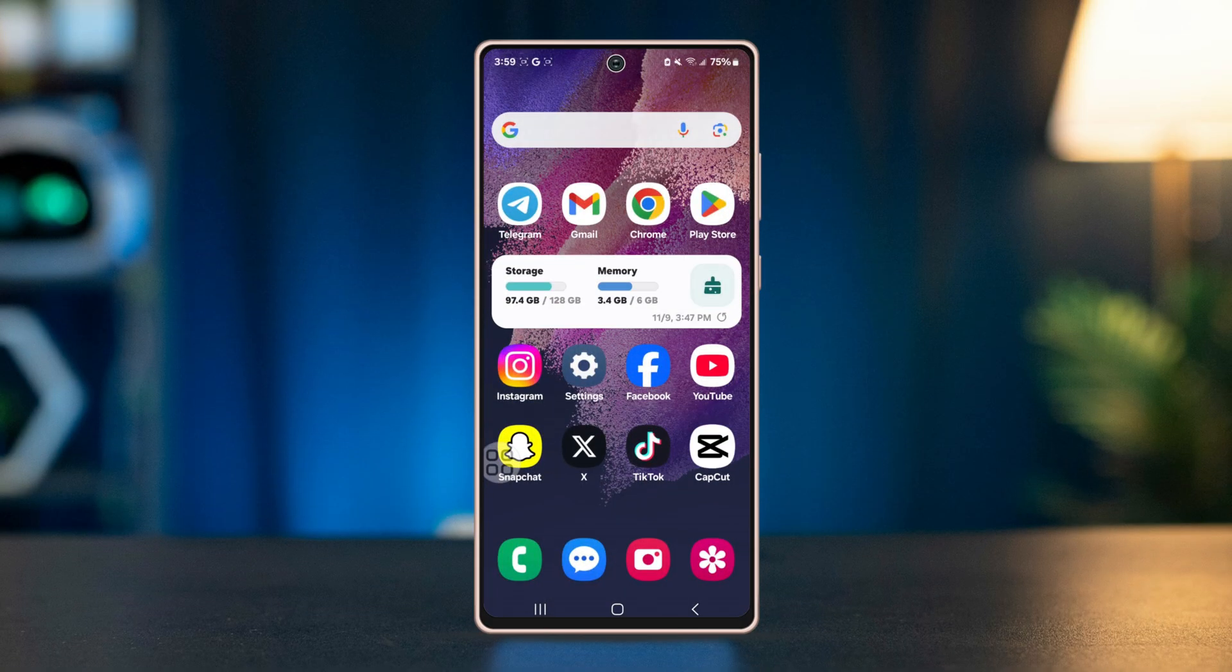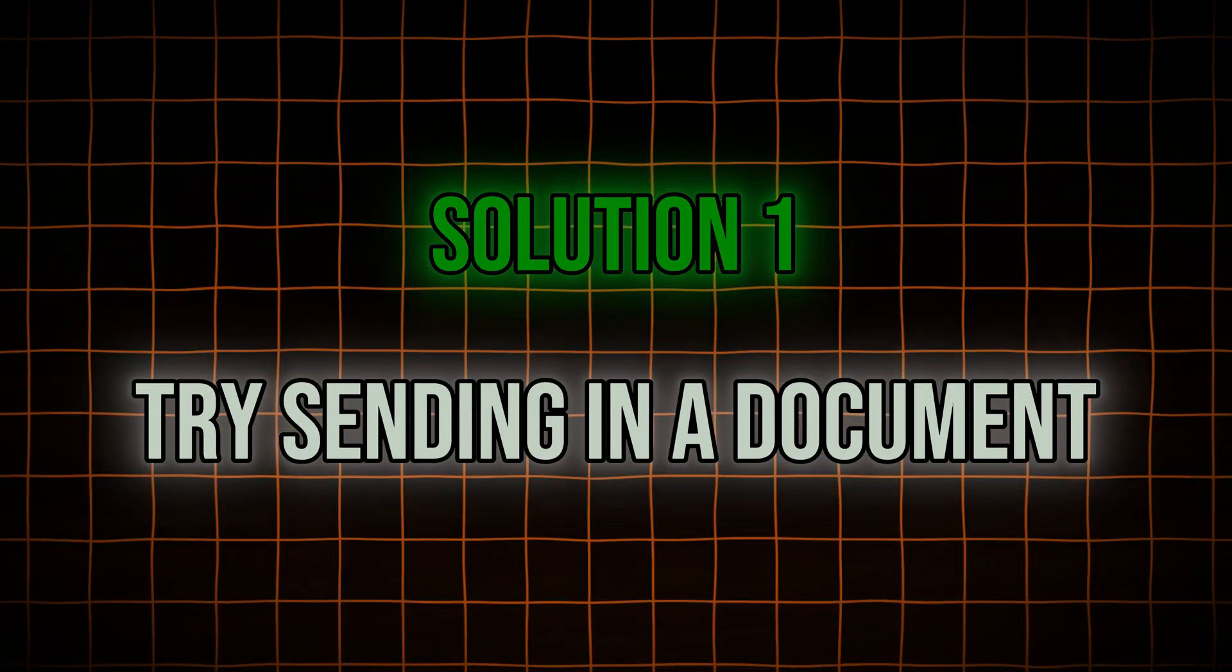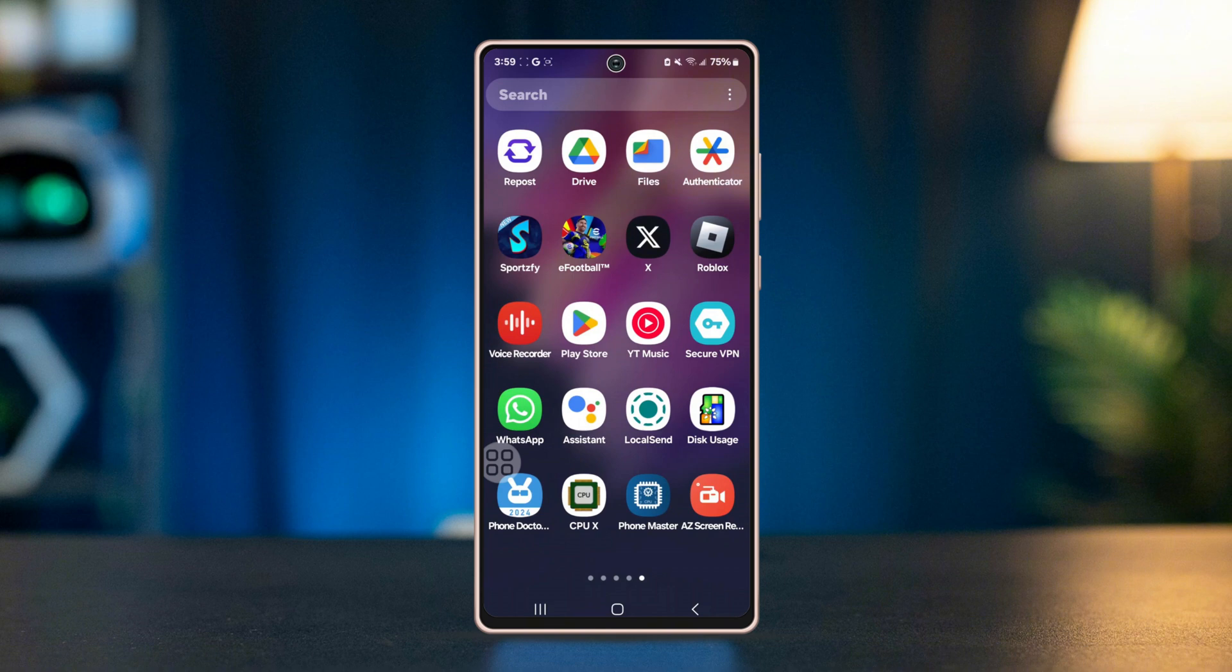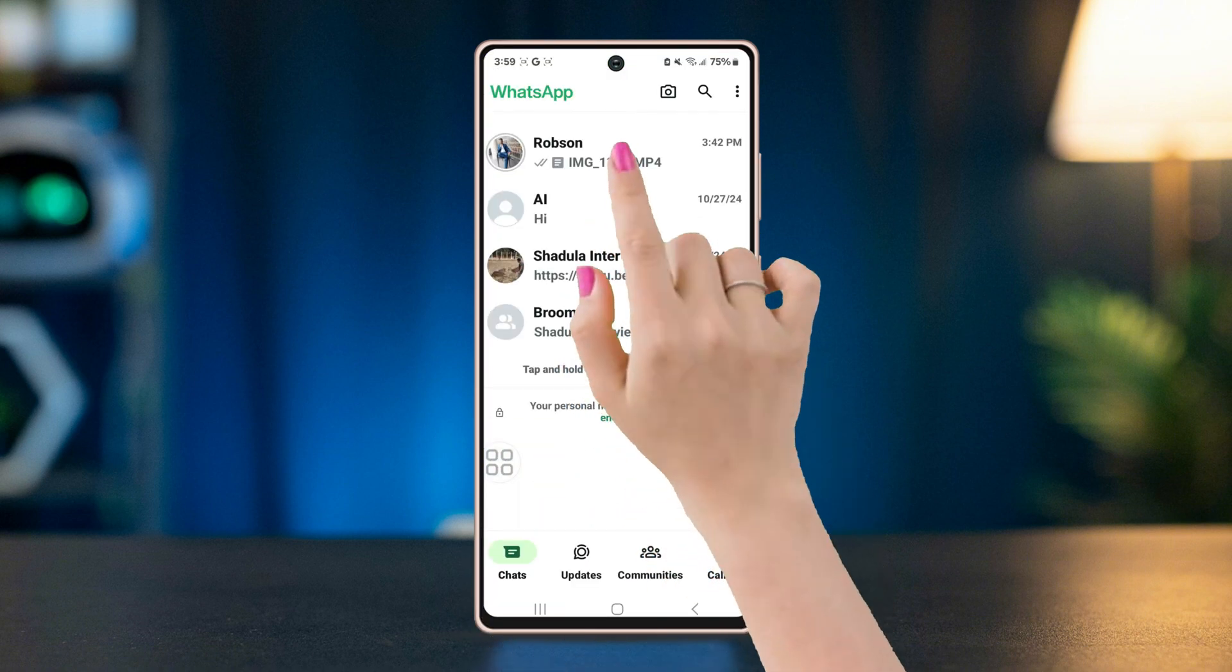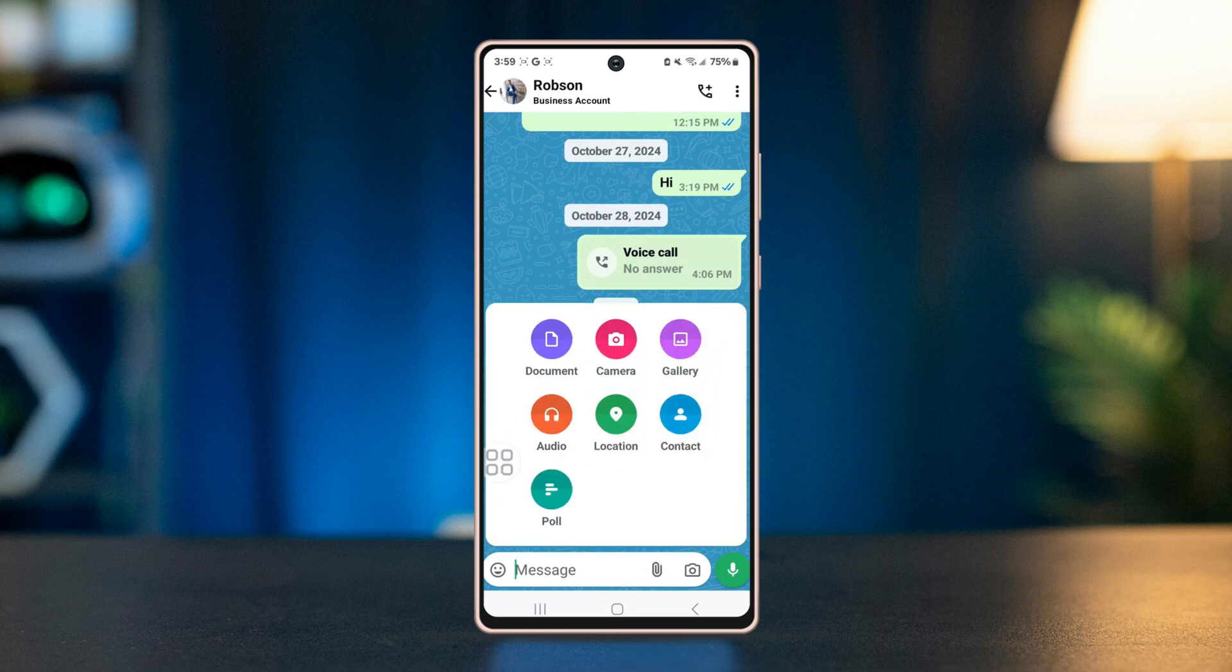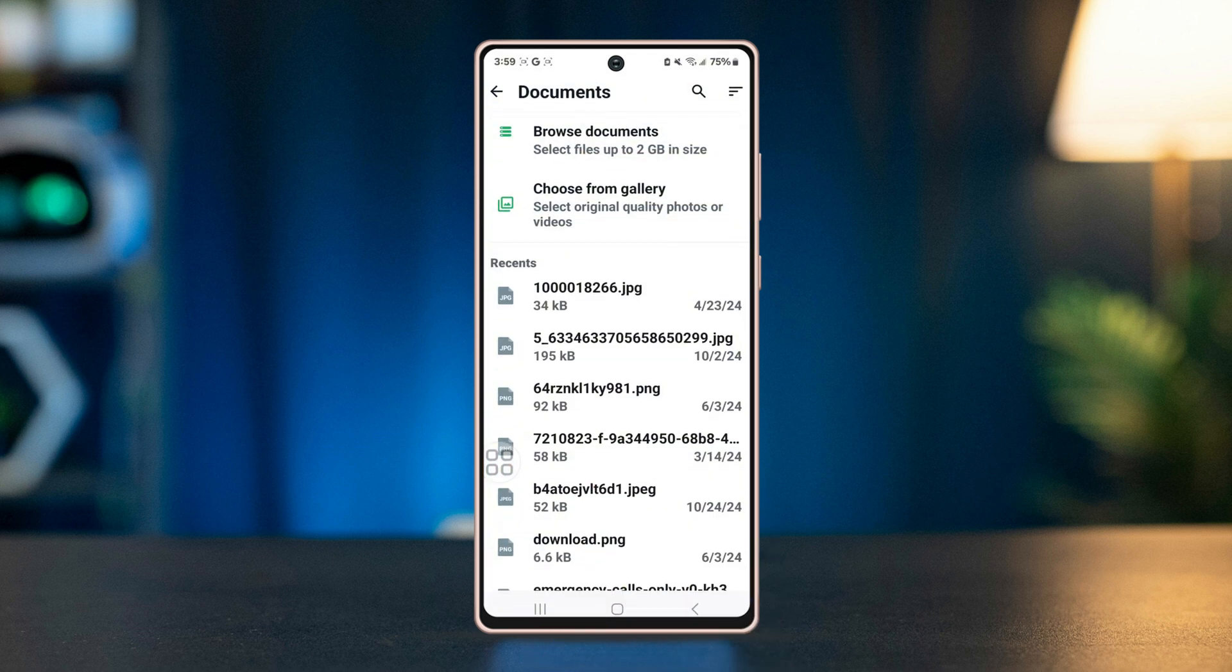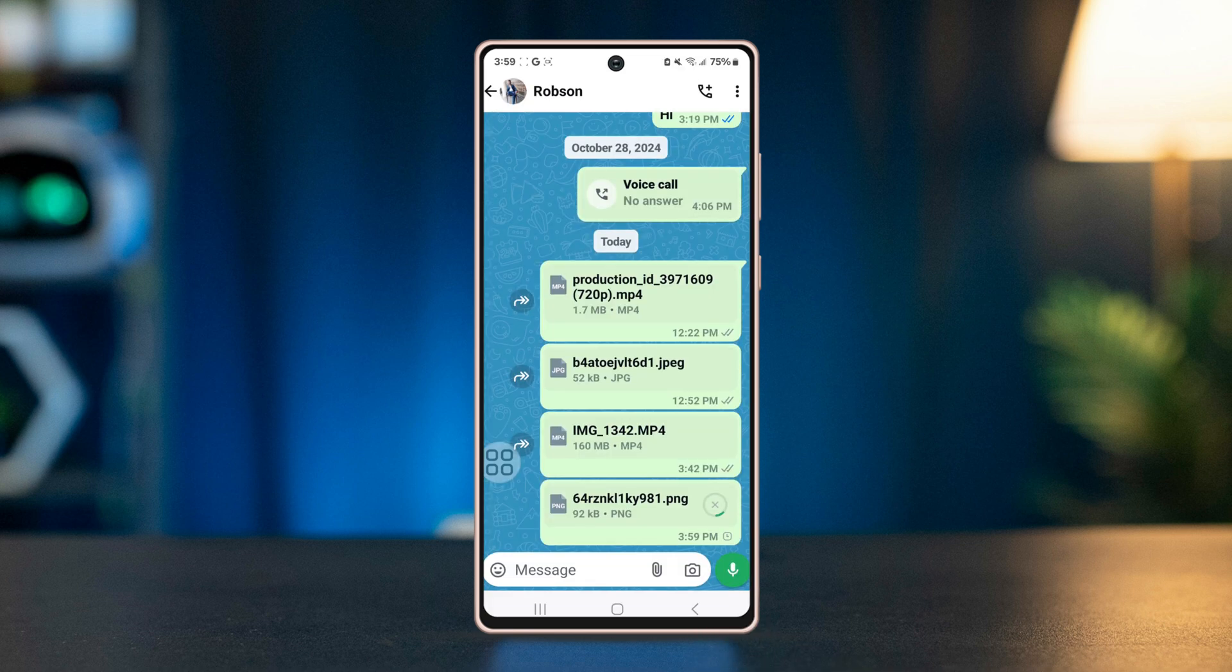Let's jump right in. Solution one: try sending as a document. Open WhatsApp, select the person you want to send to, tap on the attachment icon, select documents, choose the file and send it. If that doesn't work, convert the file and select the correct format.